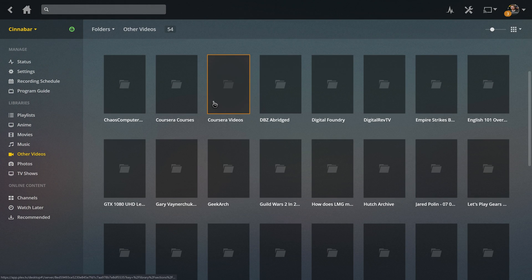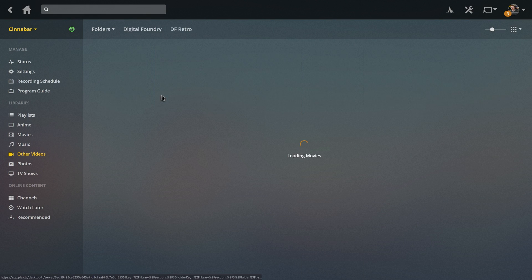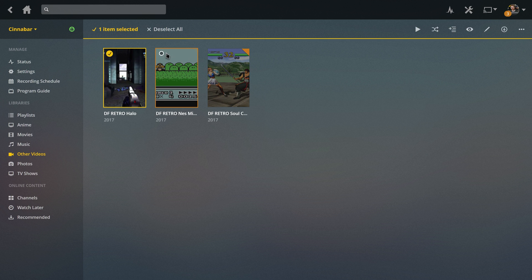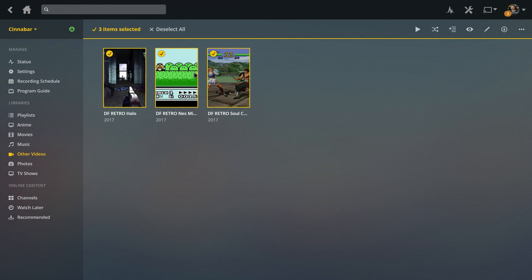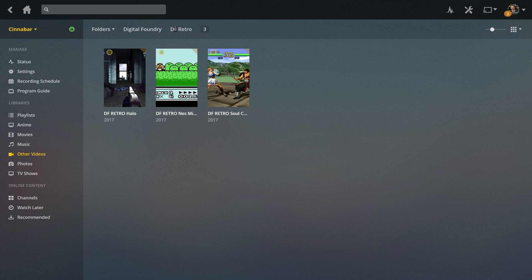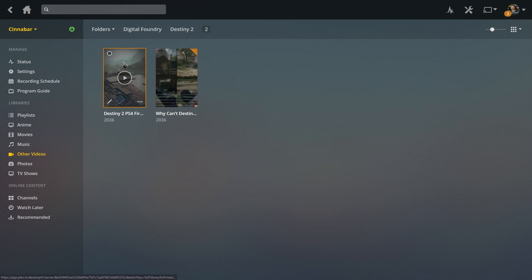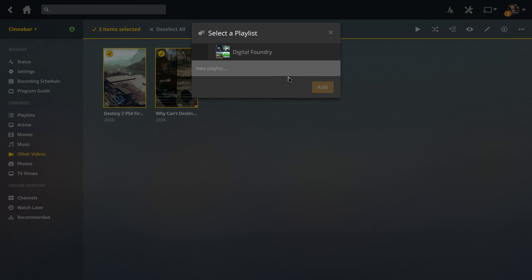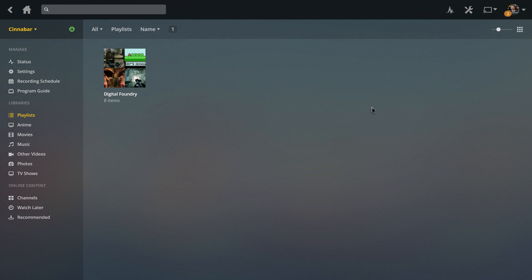So then if I keep doing this, it's going to be kind of annoying if you have to keep clicking through, but there you go. Click, click, click, add to playlist, Digital Foundry. And once the playlist is already made, it's not going to take you out of it anymore, so that makes it a little bit easier. You get the idea.